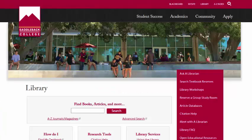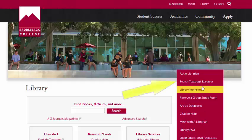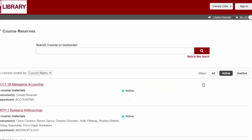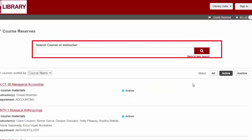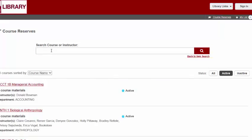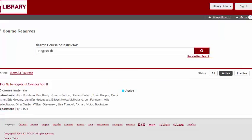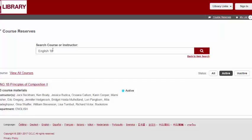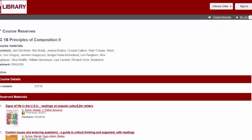Back on the library homepage, let's say I want to see all of the books on reserve for a certain class. I would click on Search Textbook Reserves, and then Search by Course or Instructor. If I enter English 1B, I can see all of the materials held on reserve for all of the English 1B classes.